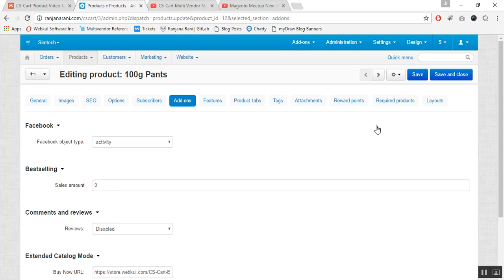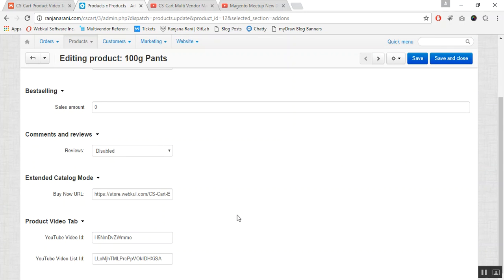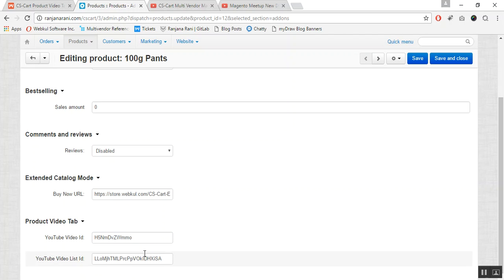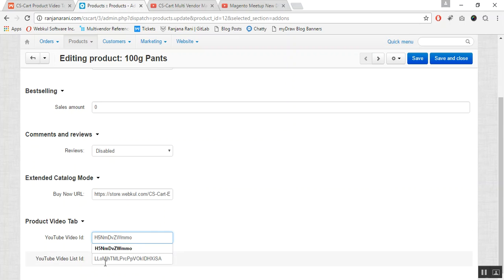Once you enter the List ID or Video ID, note that you do not need to enter both — you can enter either one. If you enter the YouTube Video ID, that specific video will be available to the customer. If a List ID is also provided, the customer can view the YouTube video along with the full video list at the front end.